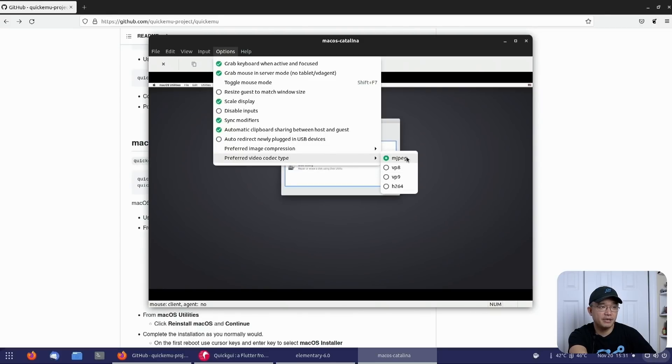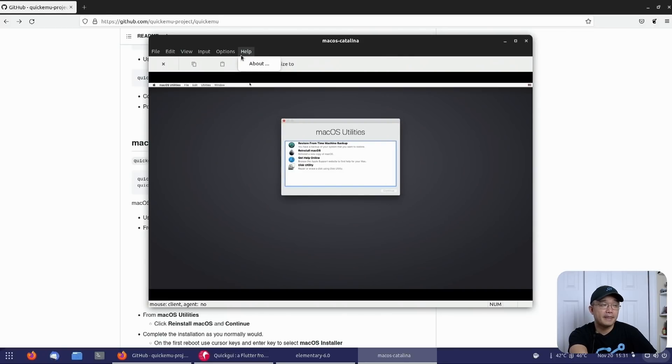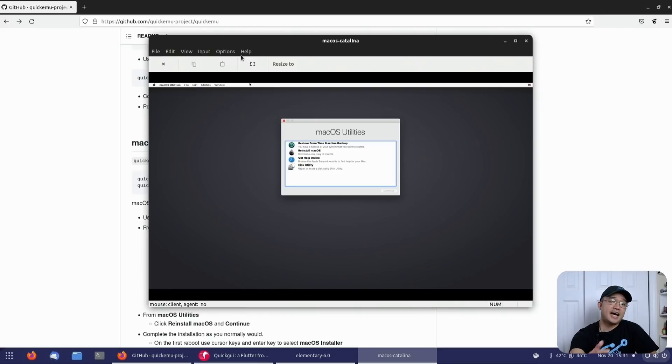Spice has all these different image compressions that you could use. So if you've got a high, just leave it on auto. But you've got different codecs. I use MJPEG. It's cleaner, but this one's probably faster. H264. Anyway, that is it for me, guys.